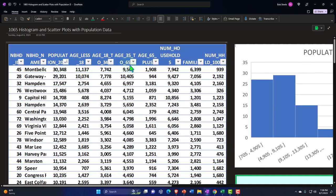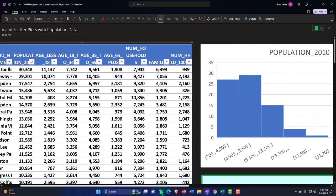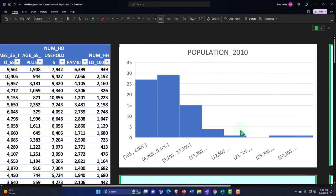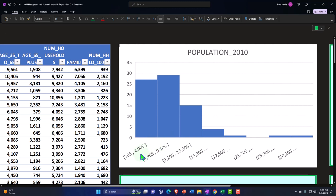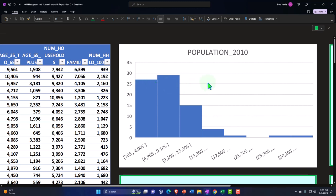First, I'm going to go line by line and look at different histograms from each set of data. The first is simply the population. Using the defaults in Excel, I select the data, let Excel come up with the number of buckets, and this is the histogram we get — showing the ranges and how many locations fall into each range.